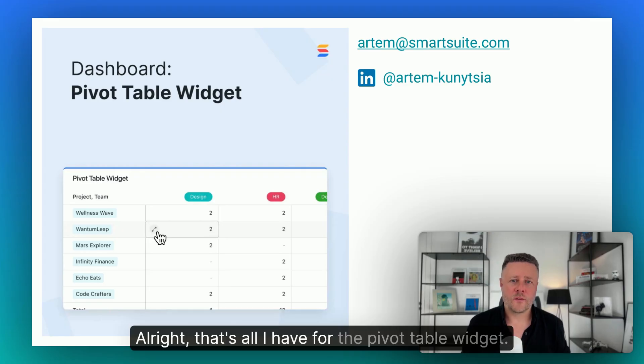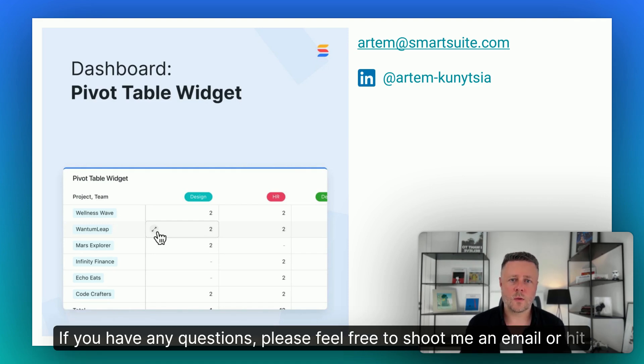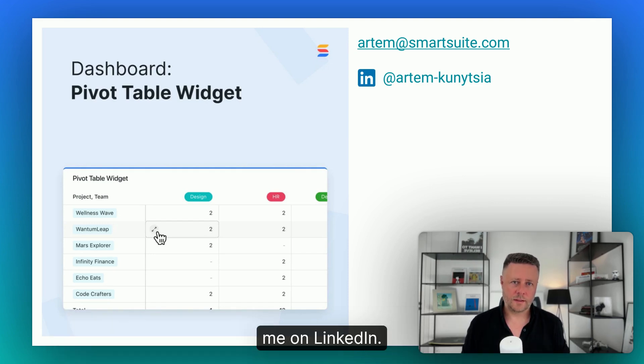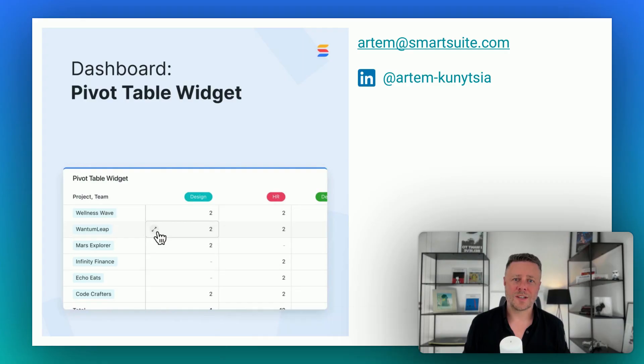Alright, that's all I have for the pivot table widget. If you have any questions, please feel free to shoot me an email or hit me on LinkedIn. I'll be happy to answer all of them. Thanks for watching.